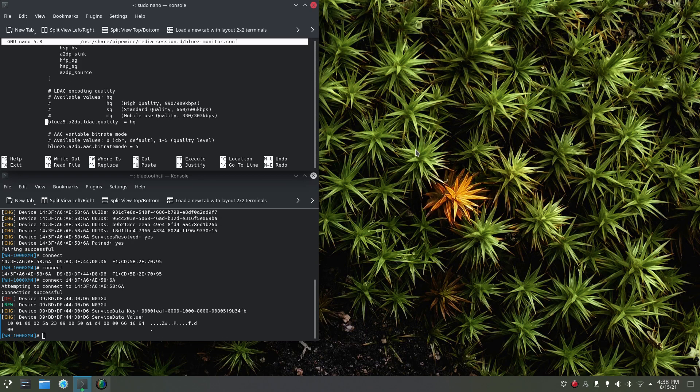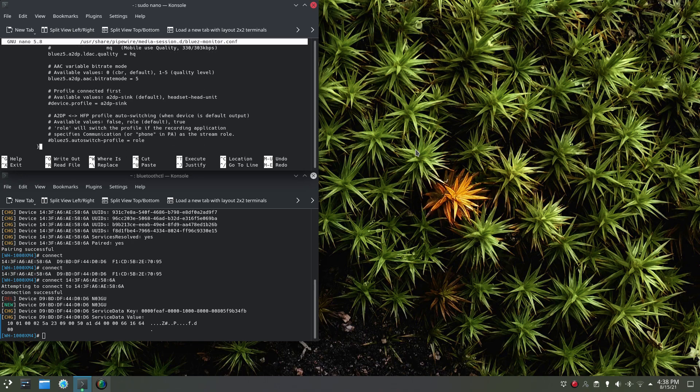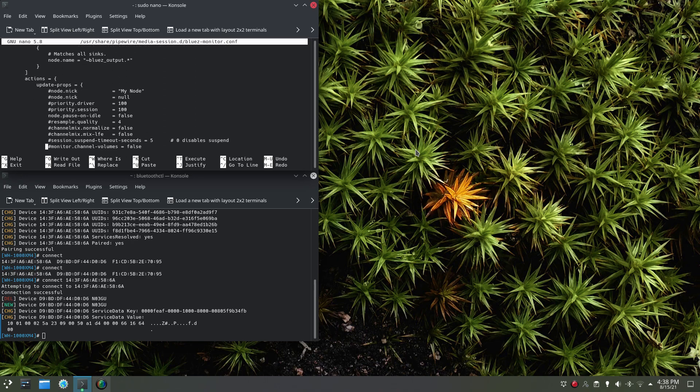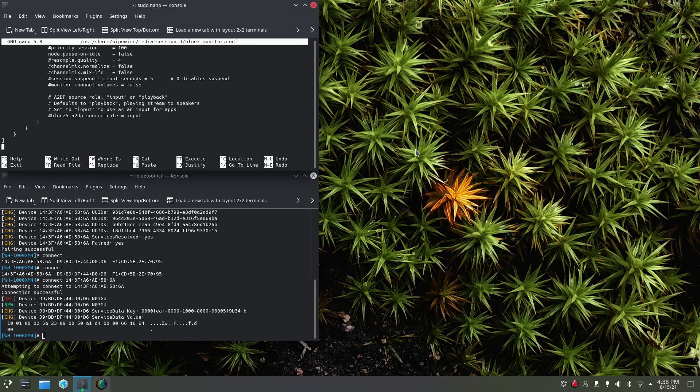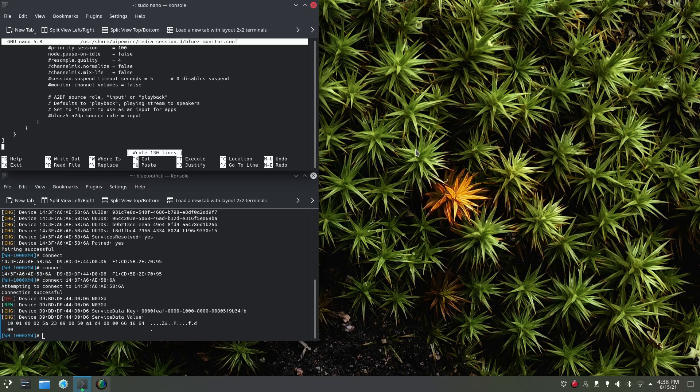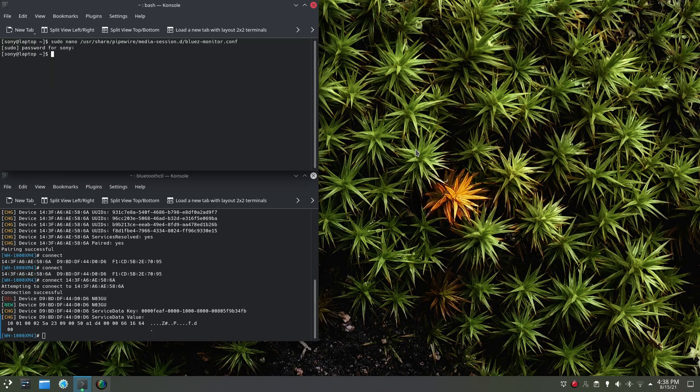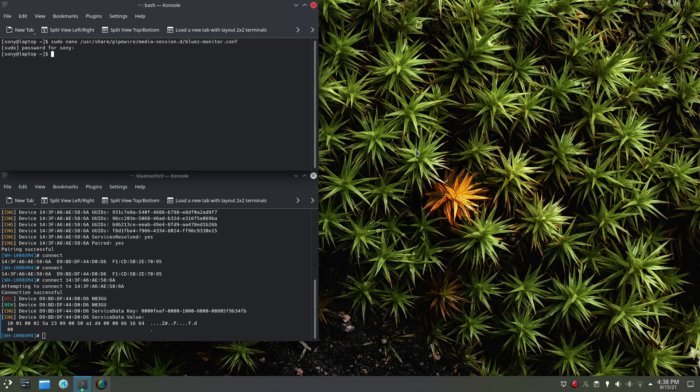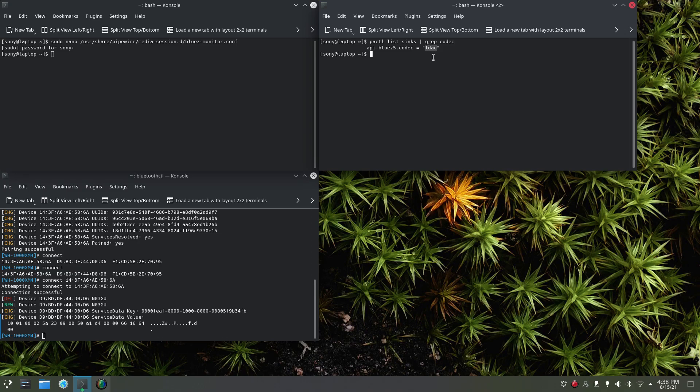Uncomment this line and put HQ if you want the best settings available. Then just write this file. Exit. Now, use this command, and there you go, you're with LDAC.